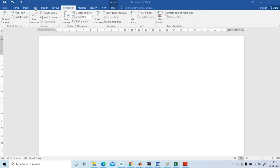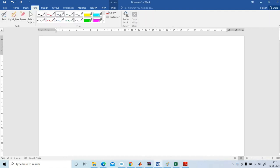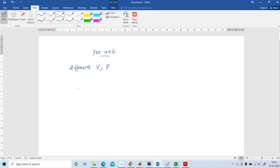A pleasant greetings to all. In this video I am going to explain the per unit quantities. Why we go for per unit? The solution of power systems having different voltage levels and different power capabilities require per unit values. Per unit values lie in a narrow range and per unit is always expressed in decimal.